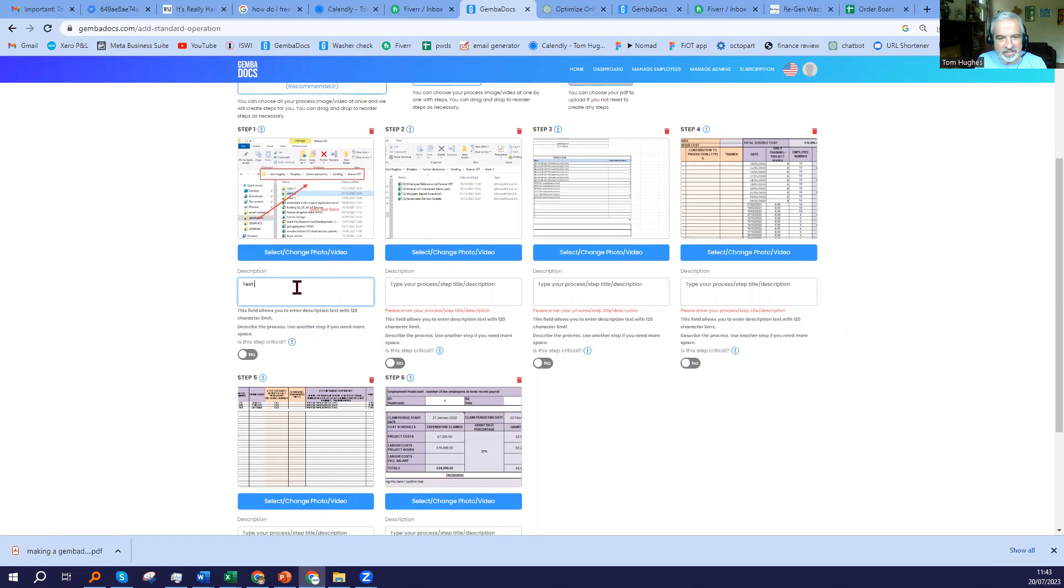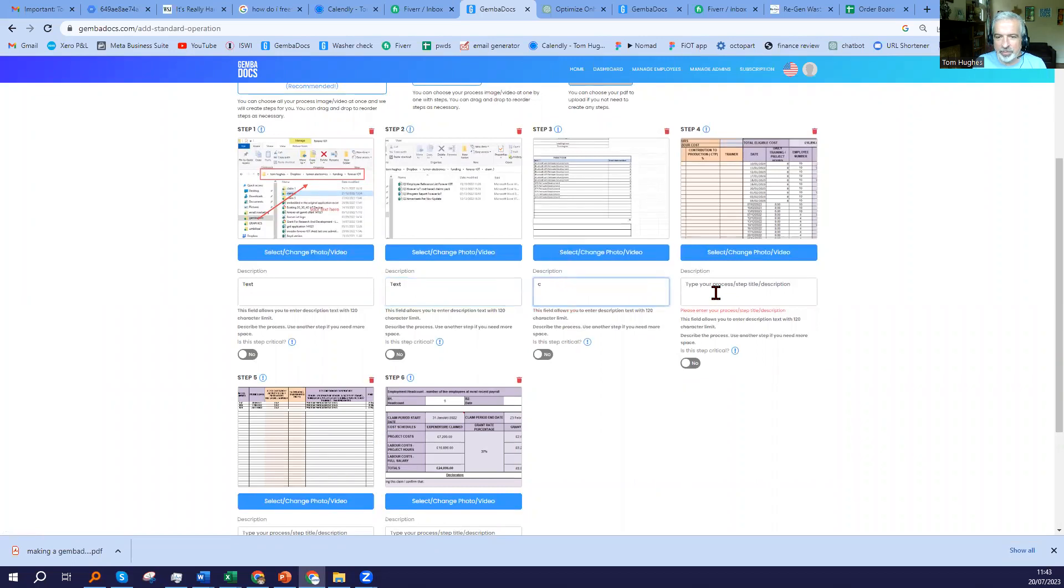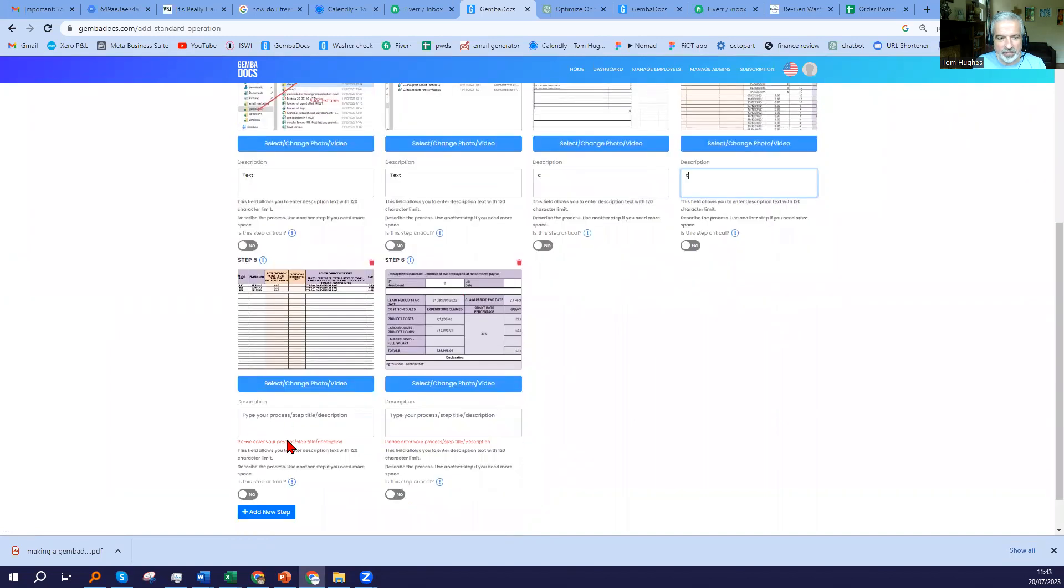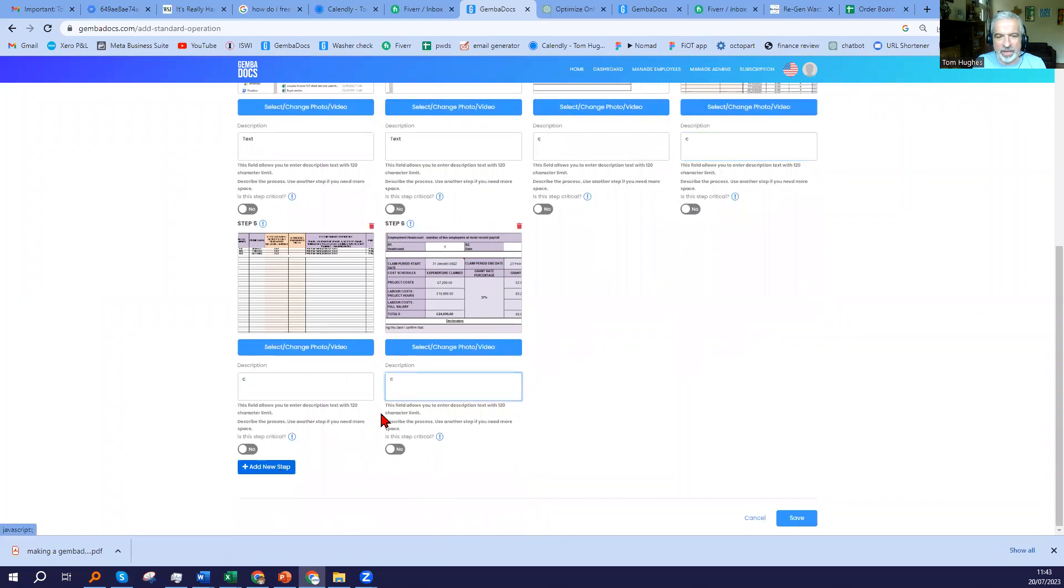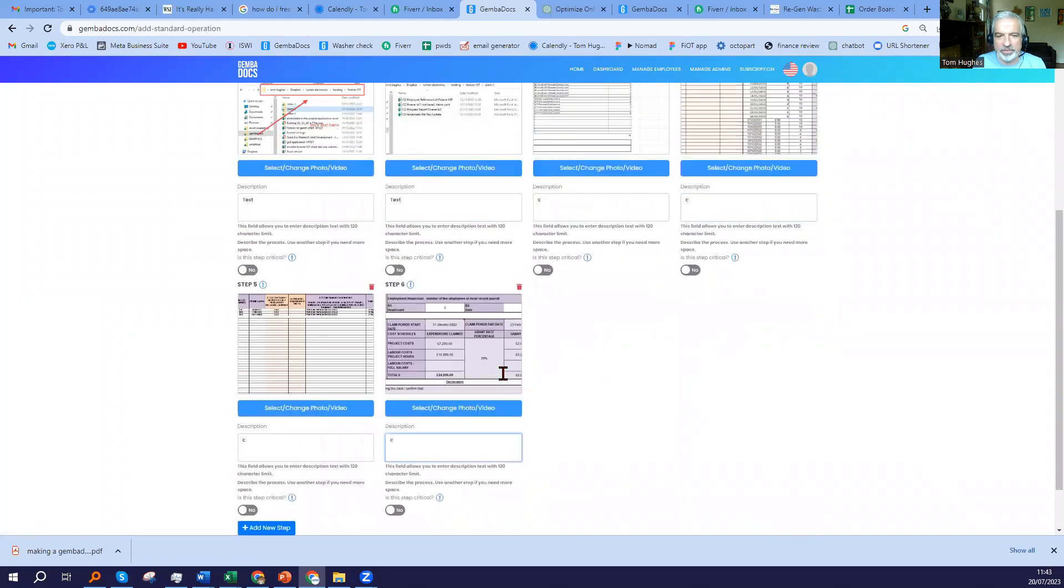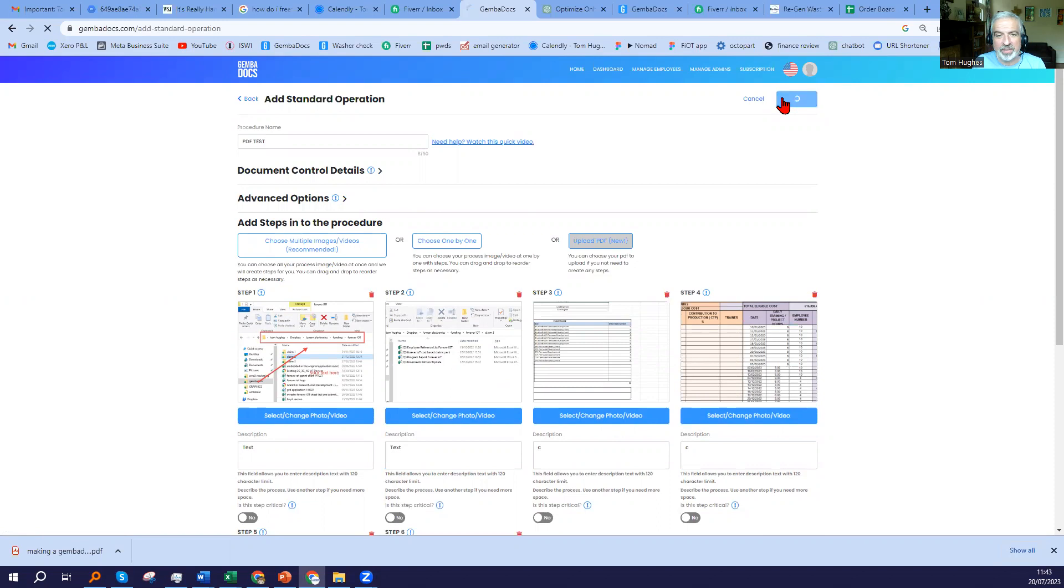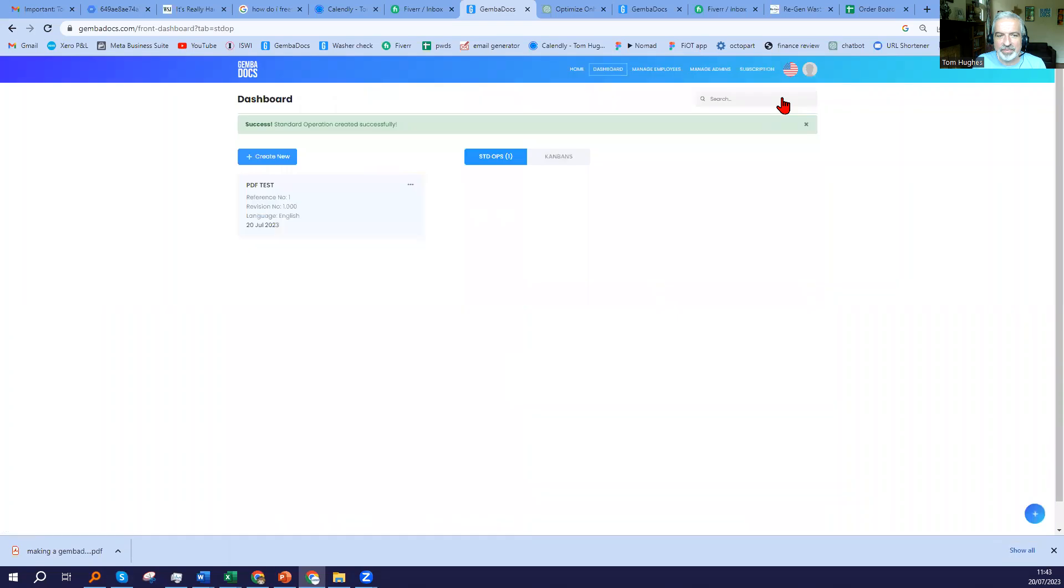You've got text here. It won't let you save if you don't enter some text in each field. I could add a new step here if I wanted to, but let's just say I've finished that just for the sake of this video. So I'm going to save it. Make sure you save your work.